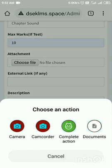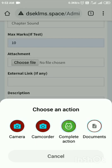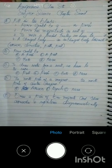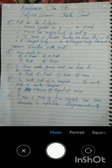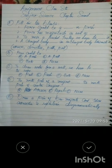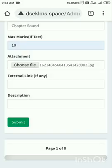Now here are different options: one is Camera, another is Cam Recorder, third one is Complete Action, and fourth one is Documents. I have not snapped this and I have not kept it in my phone memory, so I will simply tap on Camera and I will take a photograph of this assignment to send to the student. I have taken the photograph and I will tap on the tick.